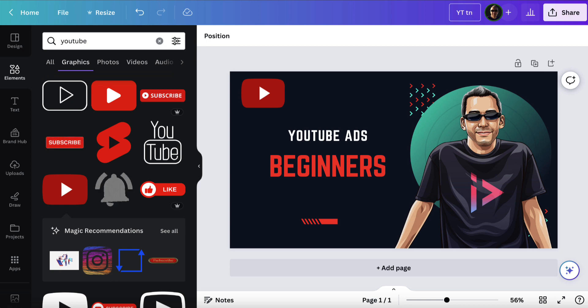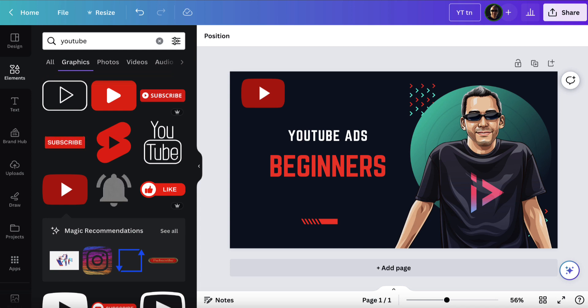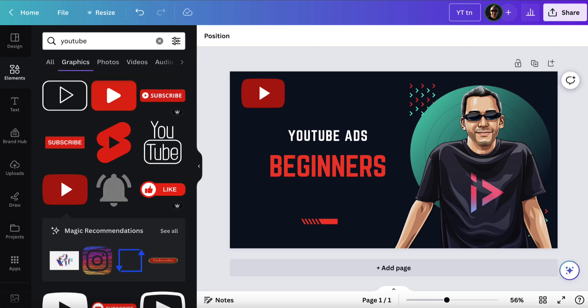So hopefully you found this video useful. If you don't have a Canva account you can get started for free—I'll leave a link below. And if you already have an account and you've found value out of this video, then that's all good. Thanks for watching and I'll see you in another video soon.